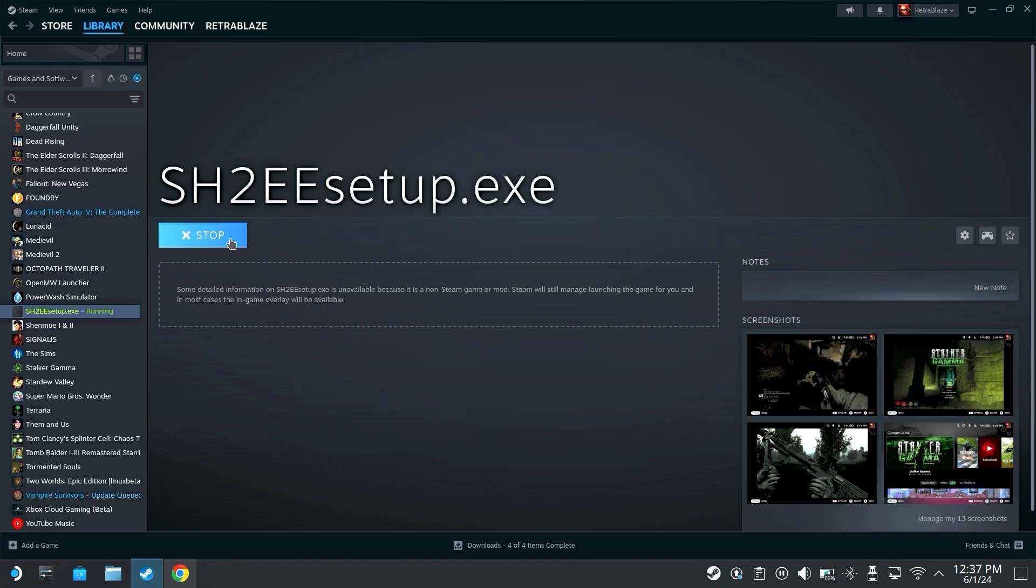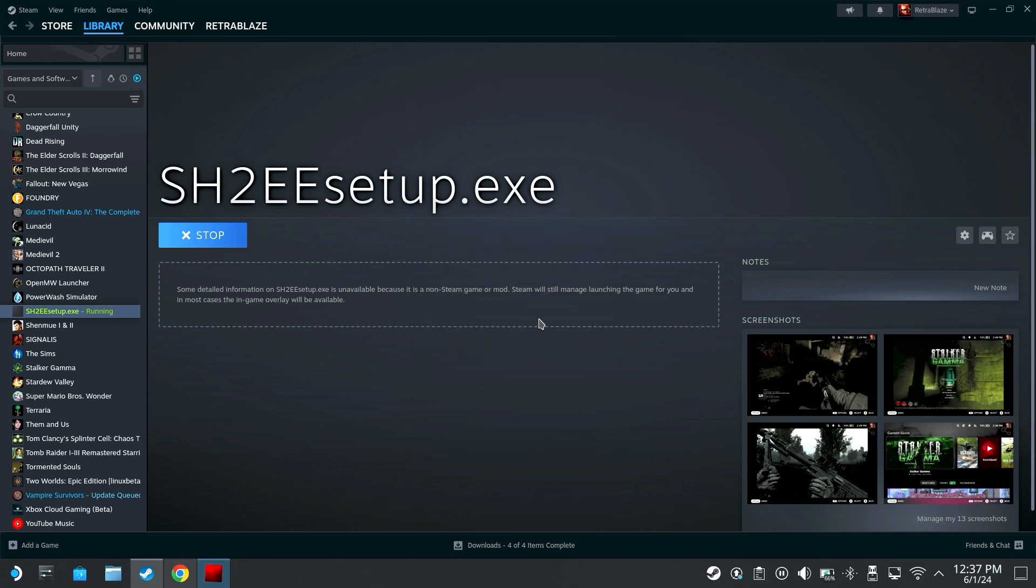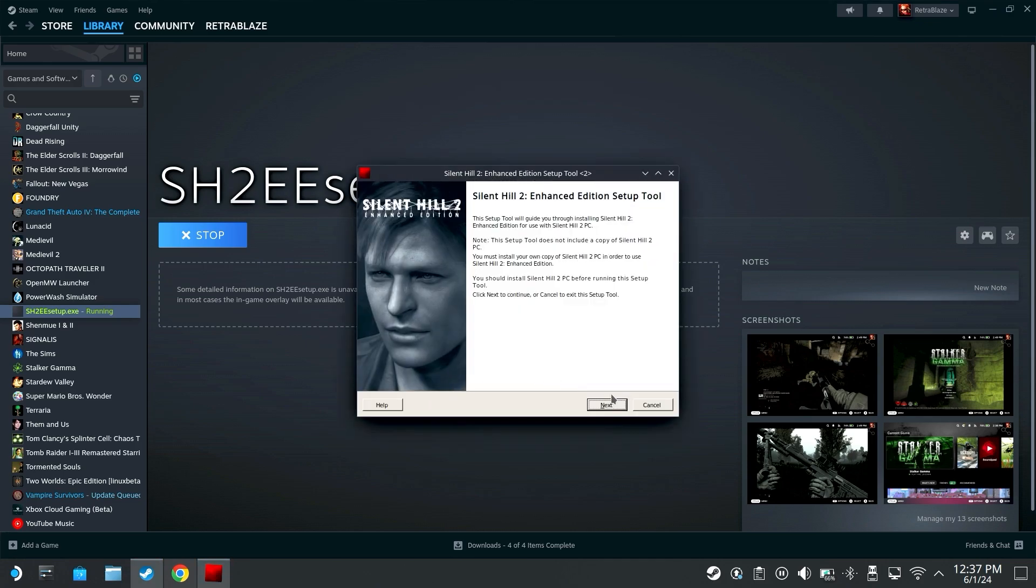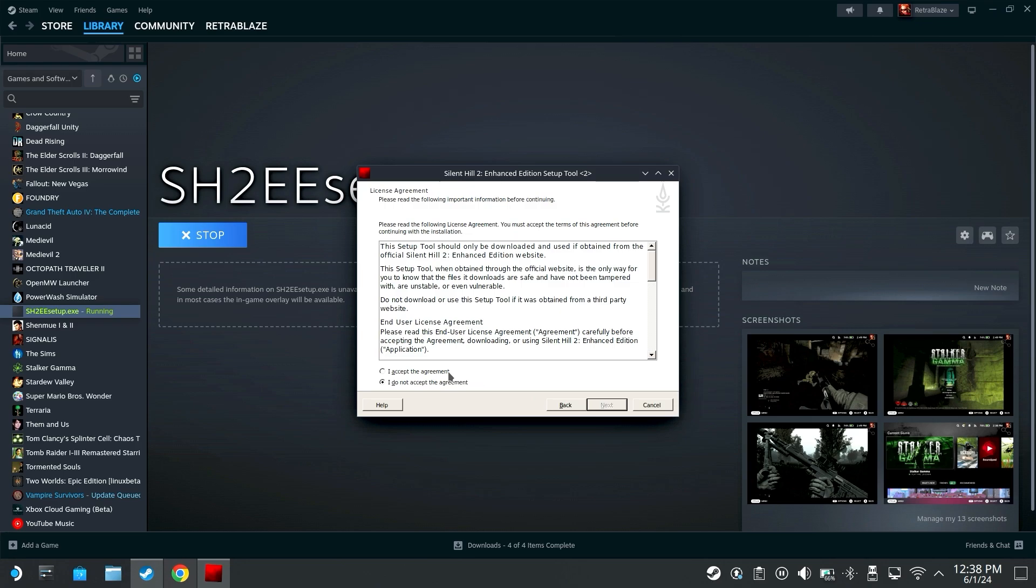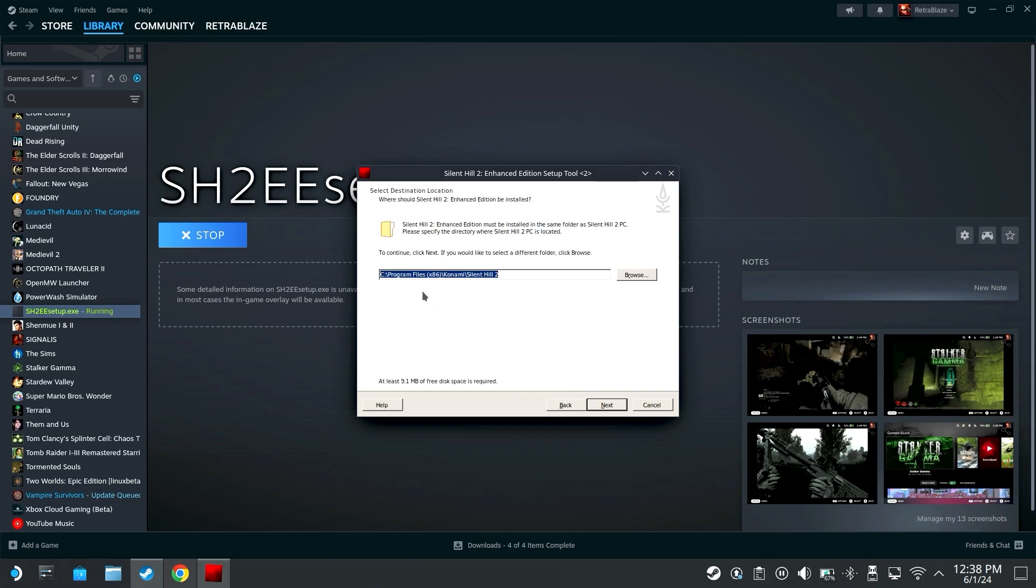I'm gonna hit play, it should pop up the enhanced edition setup here. Select setup language English or whatever language you want, hit okay, click next, hit accept the agreement, install enhanced packages recommended.